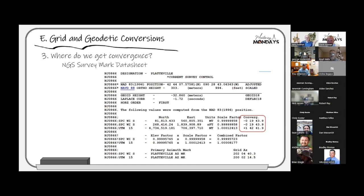For point Plateau, the State Plane convergence is −0°19'43.9" — meaning I'm west of the central meridian, so my geodetic north is to the right or east of my grid north. For UTM Zone 15, the convergence is +1°42'41.9" — a completely different value because it's a different projection system fit differently, and my central meridian for state plane is east of me while UTM Zone 15 has its central meridian west of me.